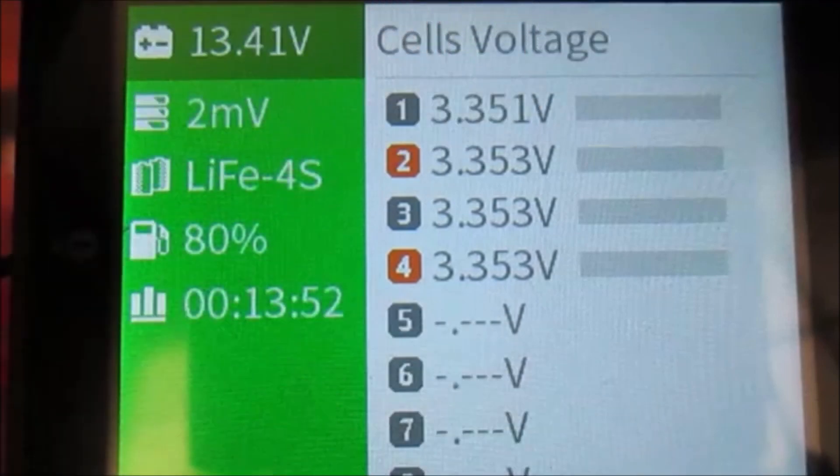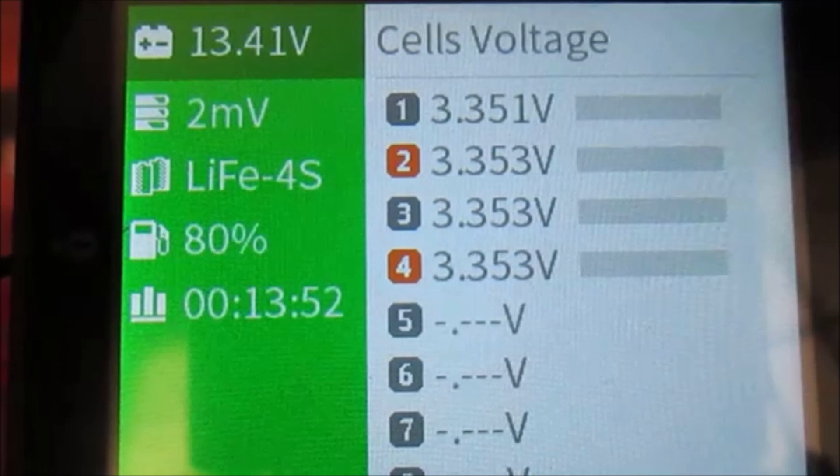Last time we were together, we successfully top-balanced the four 3.2-volt cells and achieved a very low variation in terms of voltage between those cells. Today, we're going to attach these cells to a load and watch how they respond. We'll also put the pack together in its final assembly state.